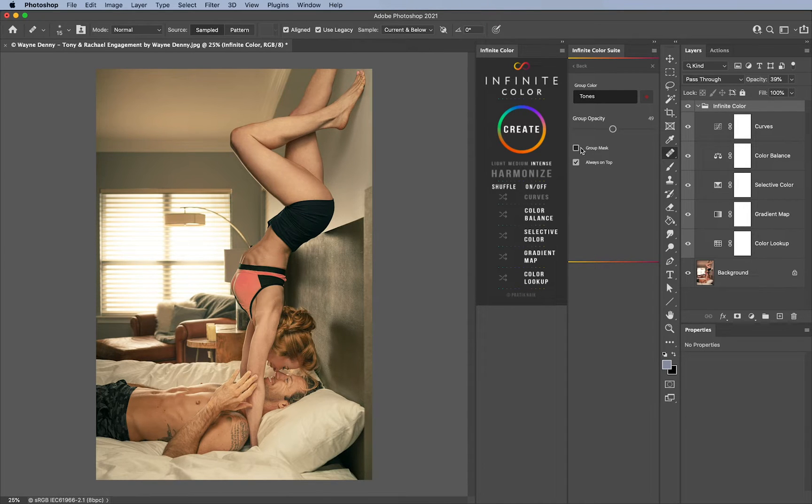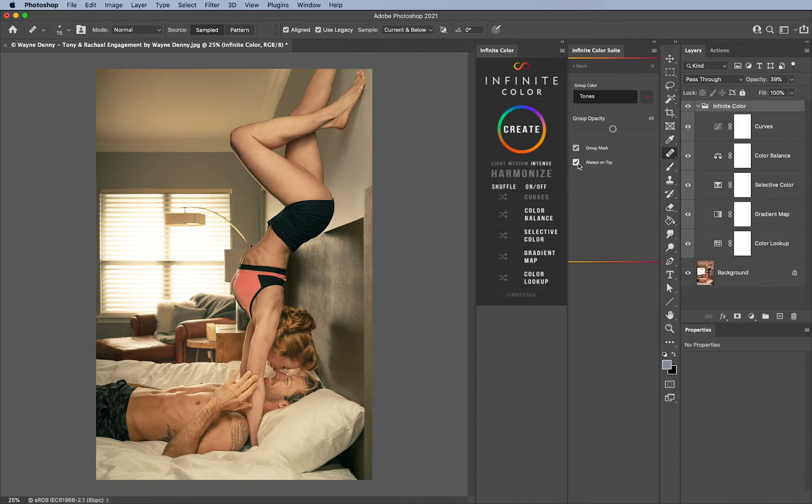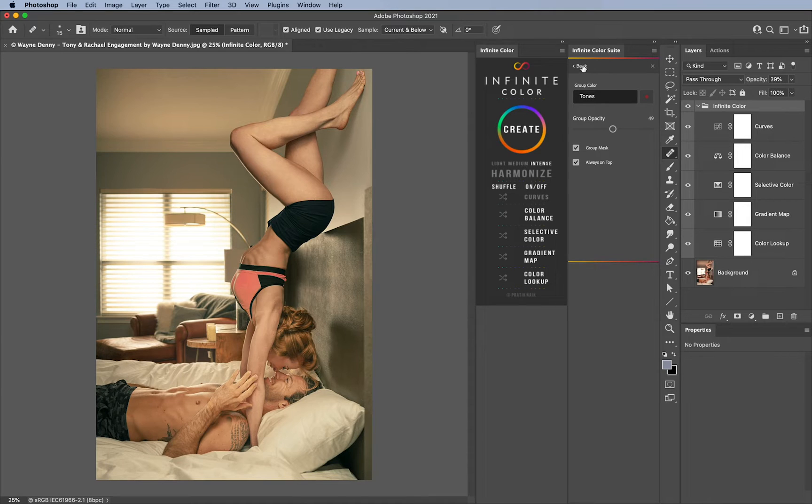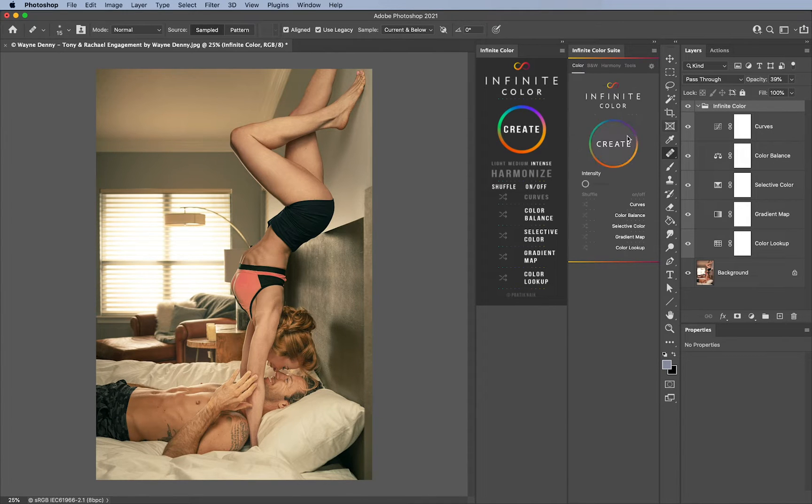I can also add a group mask. I can make sure that the group itself always stays on top of your layer stack. This is good if you're color grading and you always keep it on top. It doesn't matter where you run the panel from, it'll know when to keep it where.